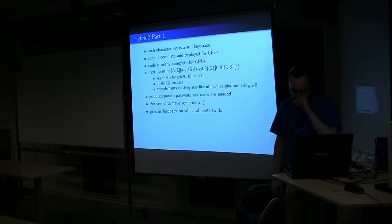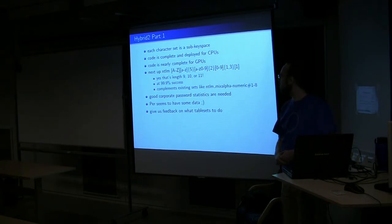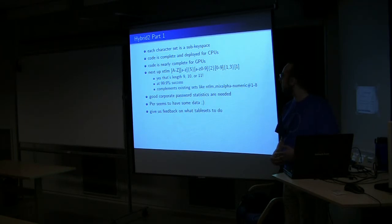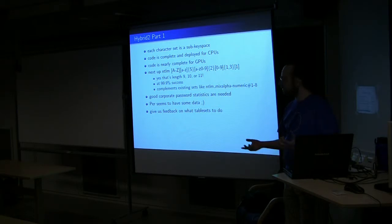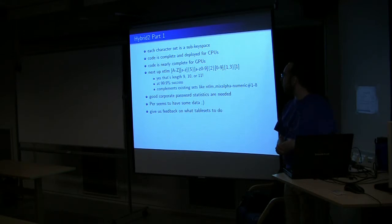All right. So, moving along, hybrid two. Again, Scoops basically said, hey, we can fix it and just treat each character set as a key space of itself, or a sub-key space, and you put them together and you have the full key space.